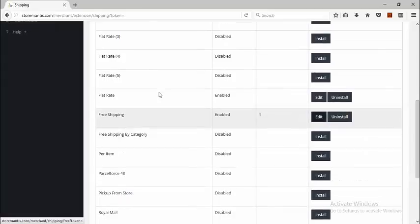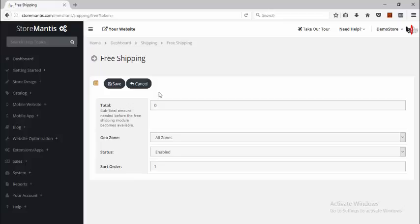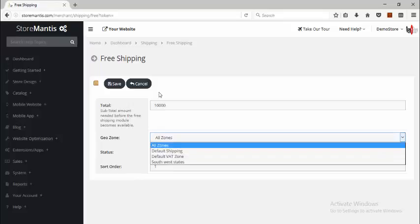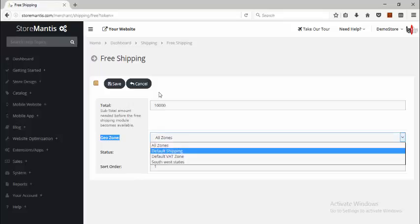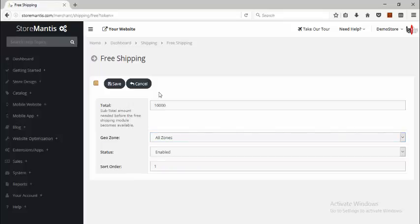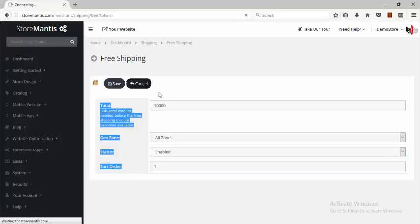The next one is Free Shipping — this is if you prefer not to charge for shipping. This also uses the concept of geo zones. You can select the amount that would apply before this method becomes active. For example, if you'd like free shipping to only be available when somebody makes a purchase of 10,000 and above, then you could enter in 10,000 and select the geo zone for which that free shipping would apply. This is usually very important because you typically can't provide free shipping for every zone. Make it enabled and add a sort order.